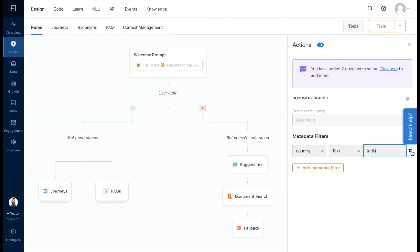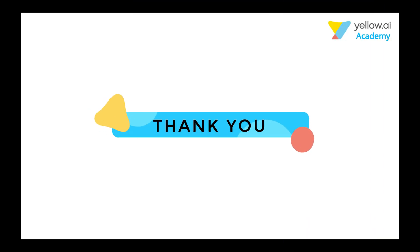These are the different ways in which the Document Cognition section can be used to enable the bot to search through the documents and use their content to answer user queries. Thanks for watching.